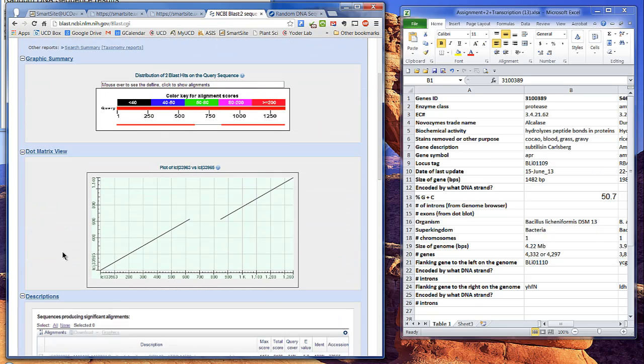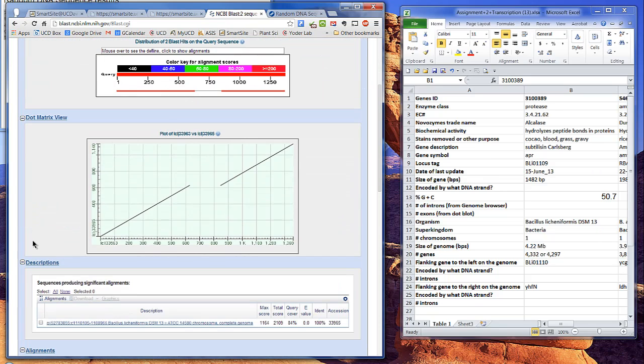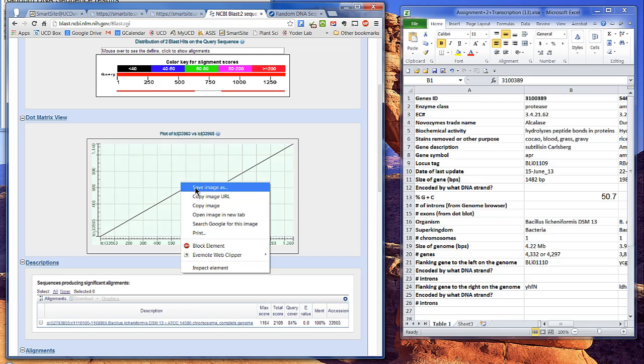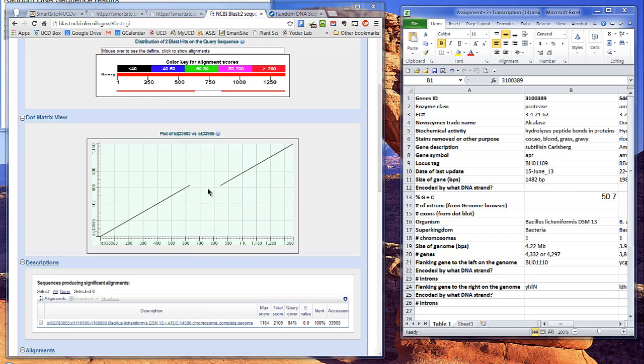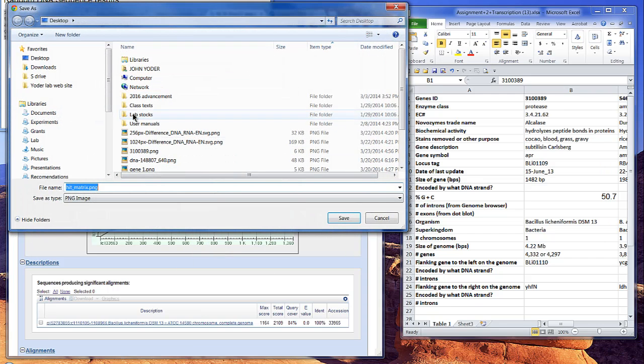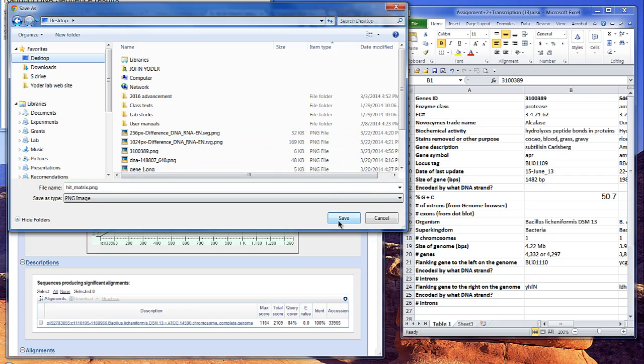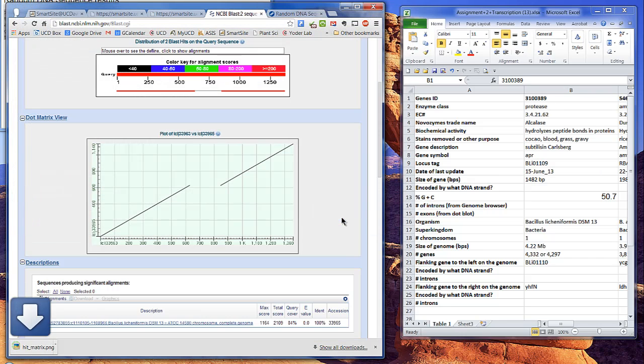Use this two-way BLAST to compare the genes and transcripts for each of the four enzymes. Save the picture as a PNG file, and submit it with your other assignment sheets. Use the information from the graph to complete the cells about the number of exons.